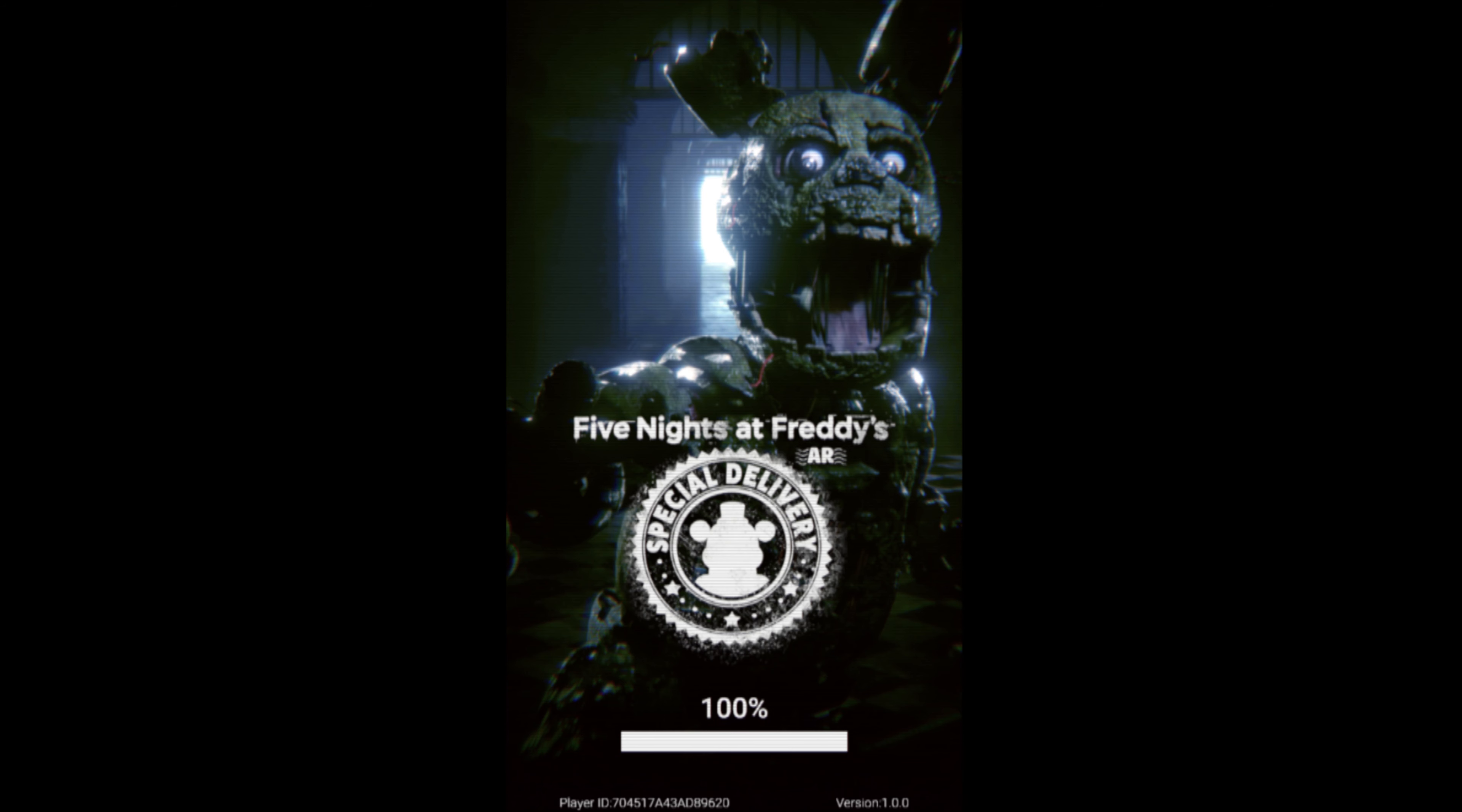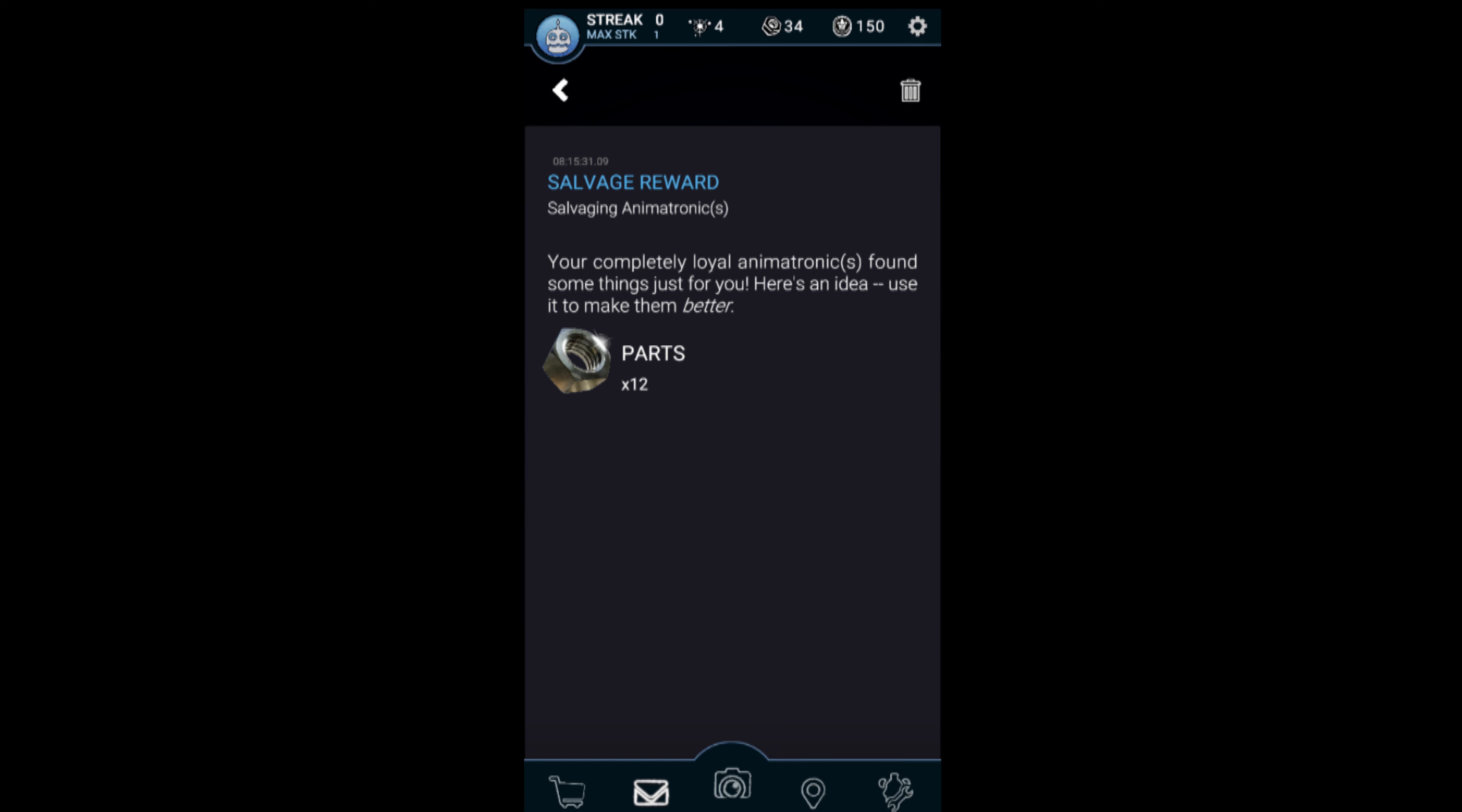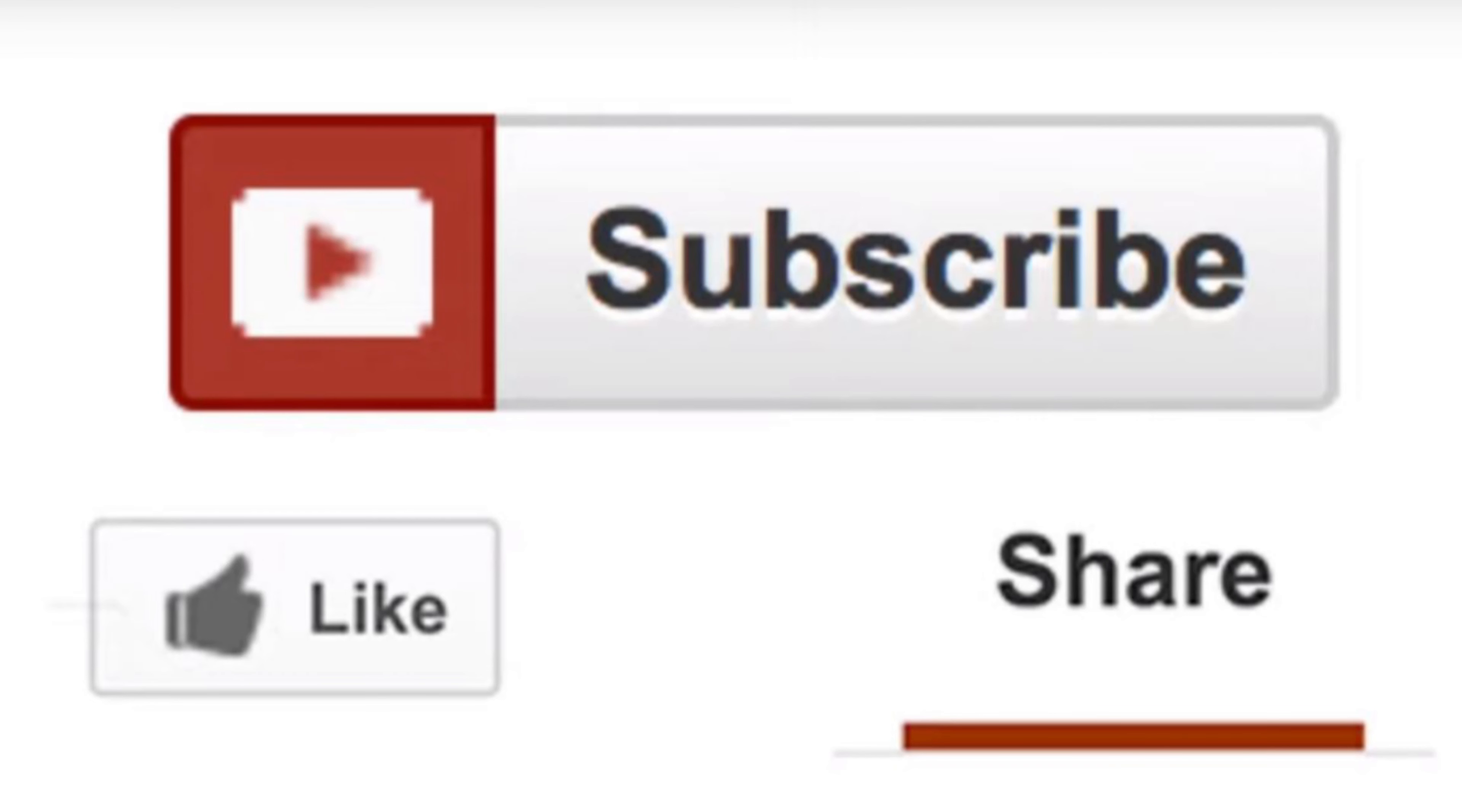Keep in mind that this is in early access and new features are going to be added every day. Make sure to subscribe and hit like so we can keep you updated as things change.